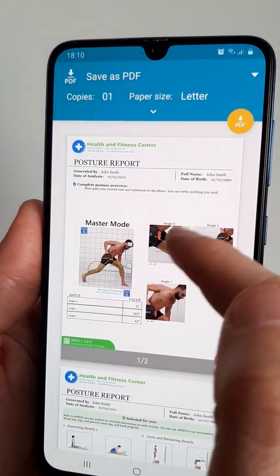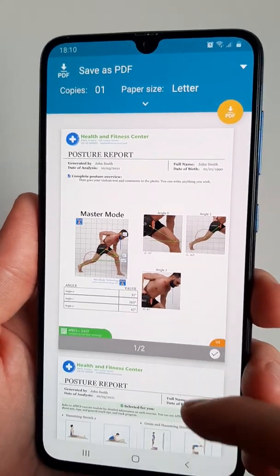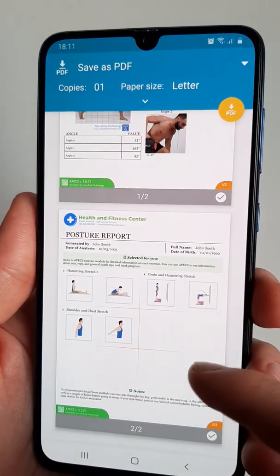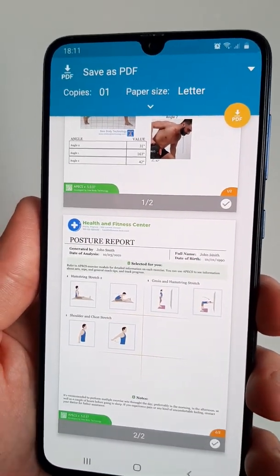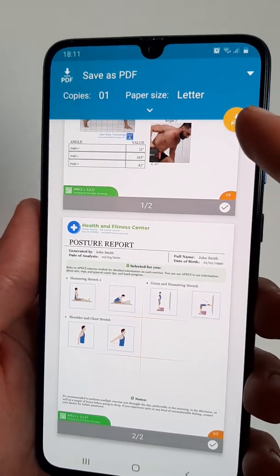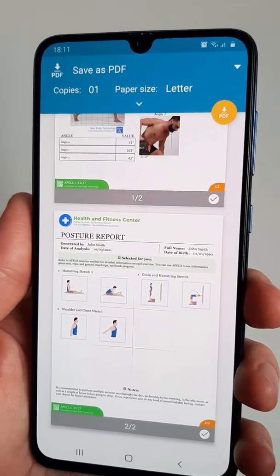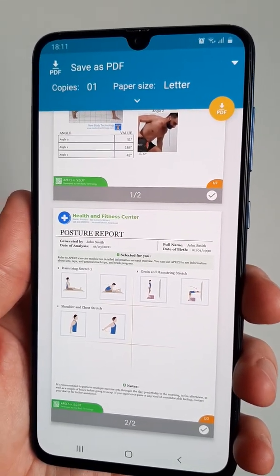You have your commentary, the photos analyzed with the table of angles, and the exercises with your comments. Don't forget to save your PDF report on your phone to make sure that the results are not lost.